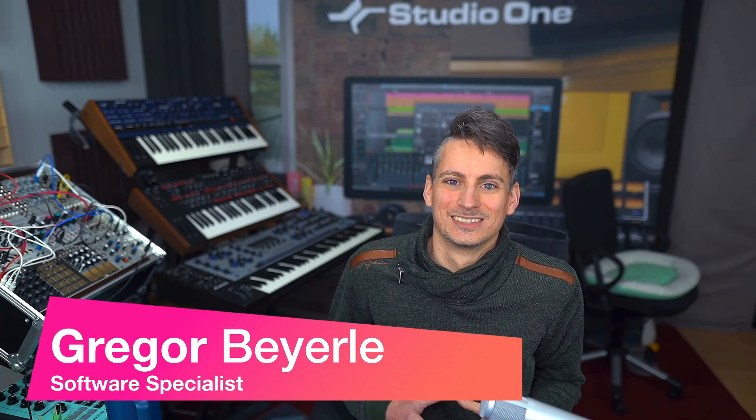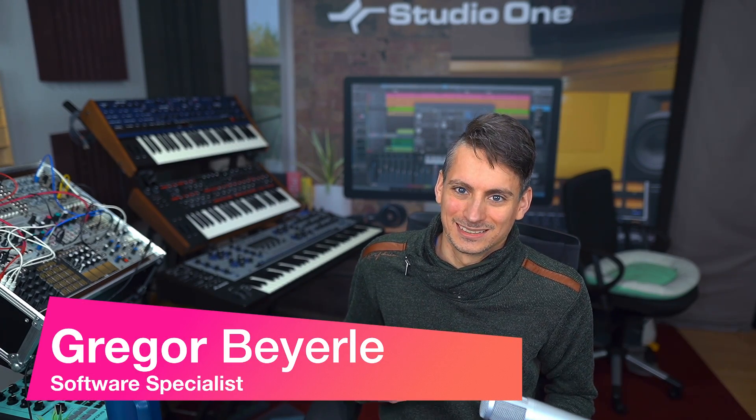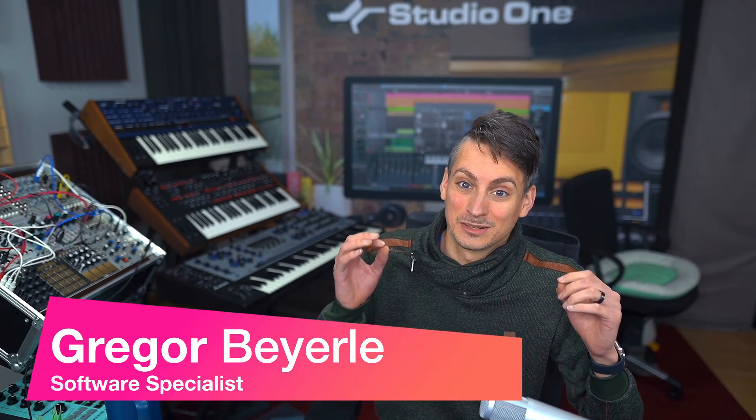Hey guys, and welcome back to Studio One with me Gregor. Studio One features a couple of very interesting and useful visibility options that are hidden inside of the track options that I want to show you today.